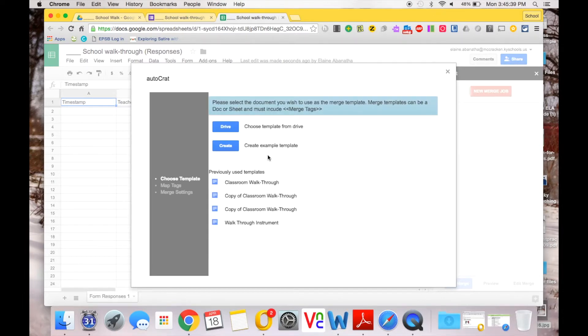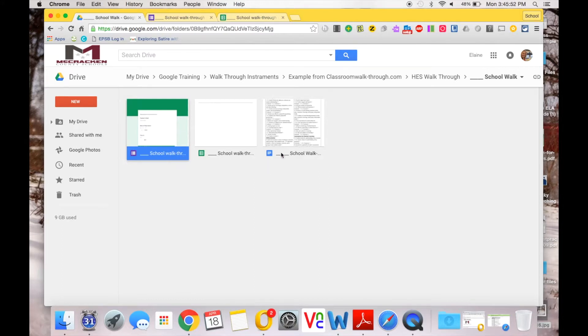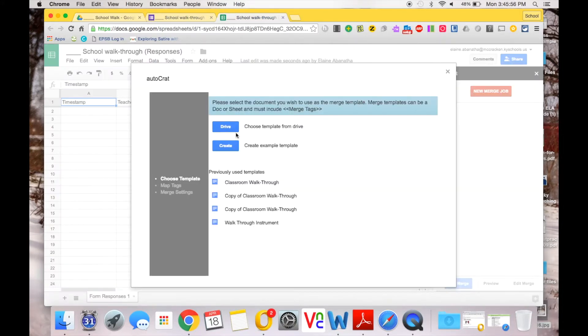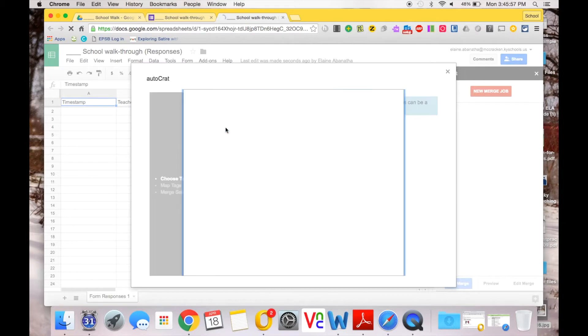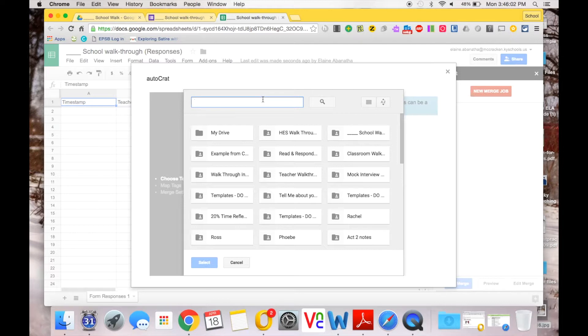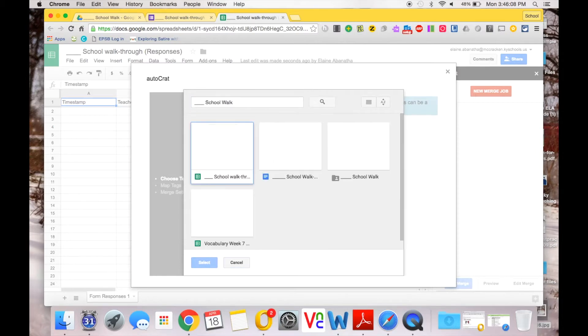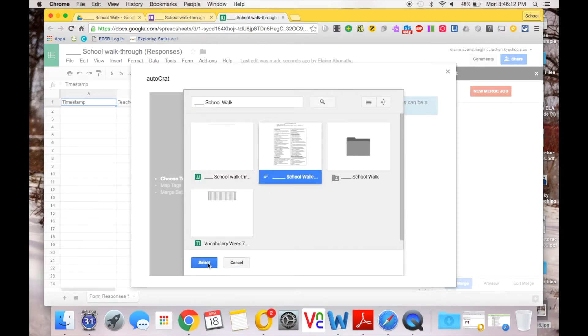Now this is asking you where are you going to get this template that you want me to email out. You could actually create one through here, but since we have already one created, we're going to search for that in Drive. And remember I had renamed it School Walk, so I'm going to search for it. Of course my Drive is very full, but we're going to search for that. The blue one is the file, the doc.